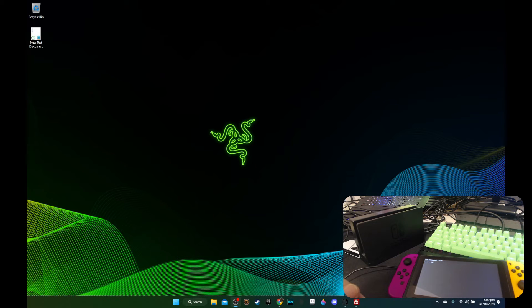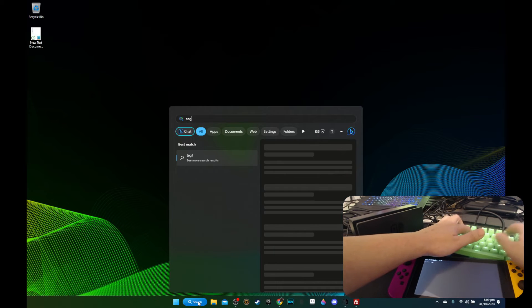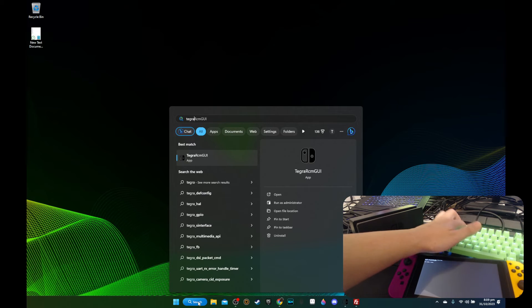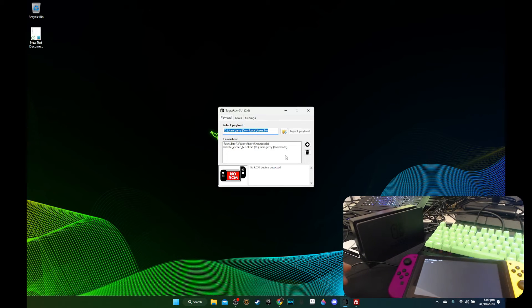So I'm going to press power to reboot. I don't think it works. So let's go back to my PC. I'm going to open this program, the Tegra RCM program. And I'm going to use the latest one.